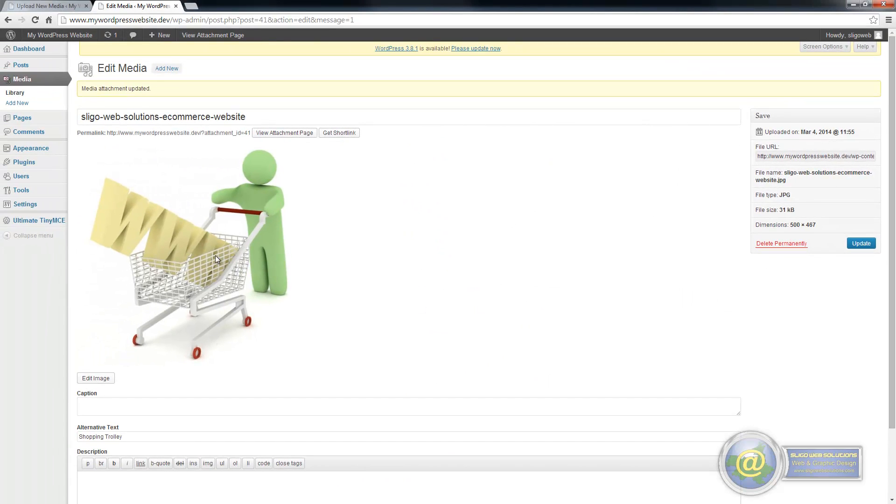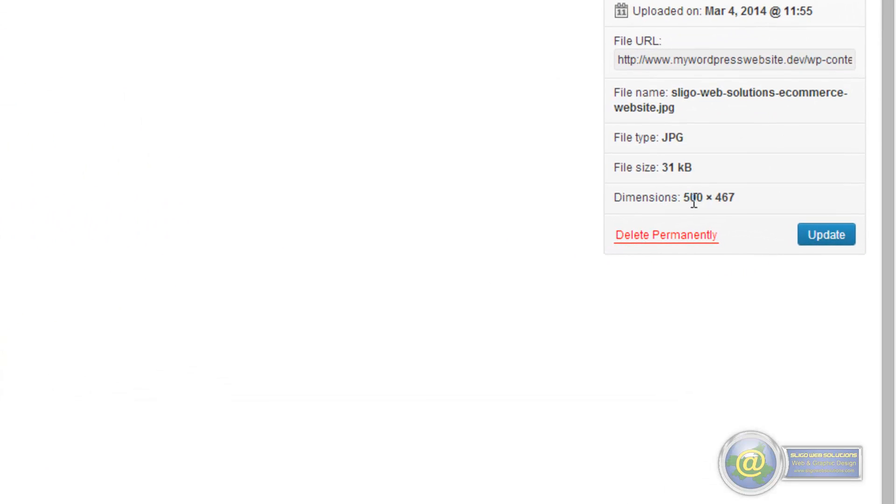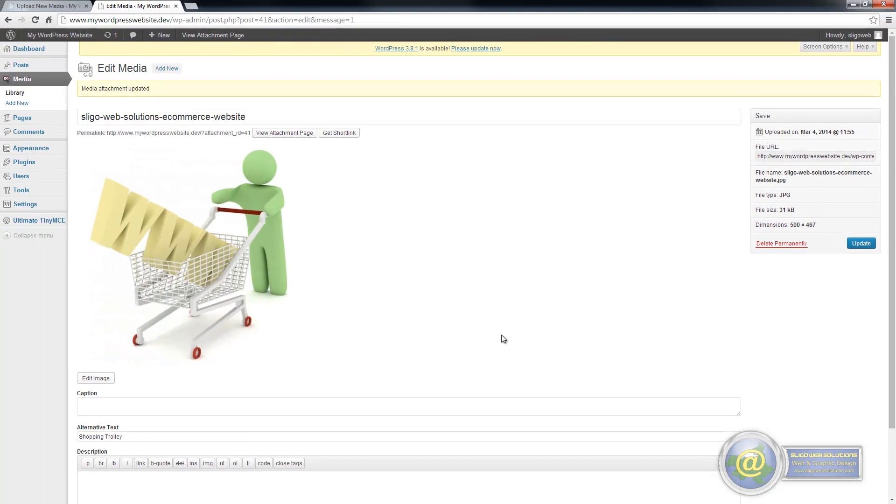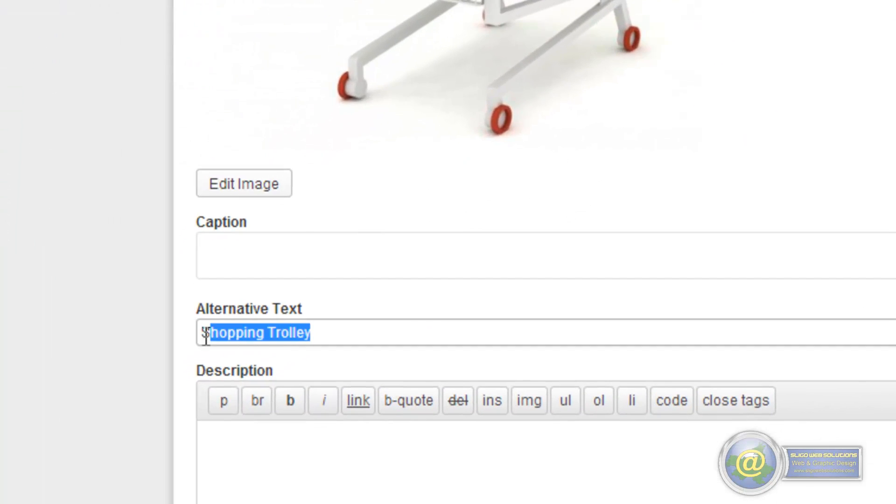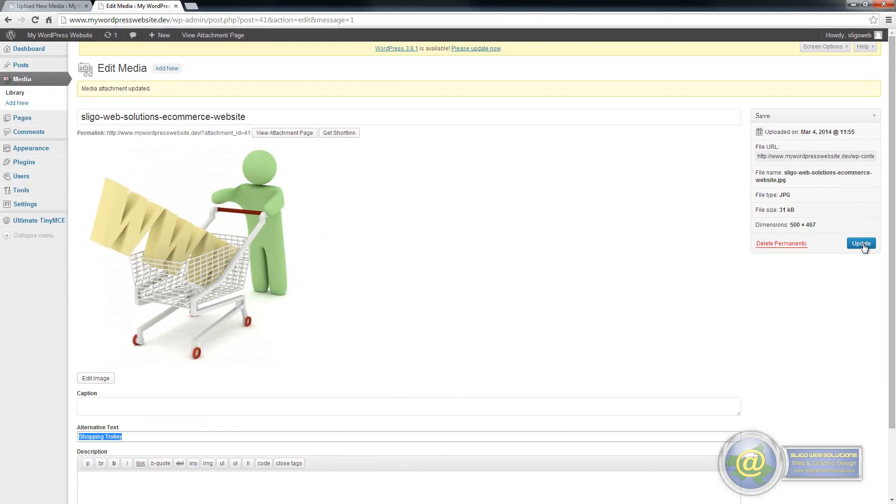Once you click on update, you can see now our dimensions have changed. We are 500 pixels by 467 pixels there. So that is the size of our image. Our alternative text is shopping trolley. So once we do that, we click on update.